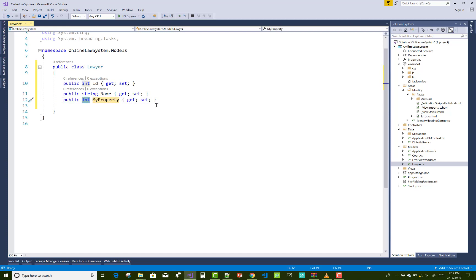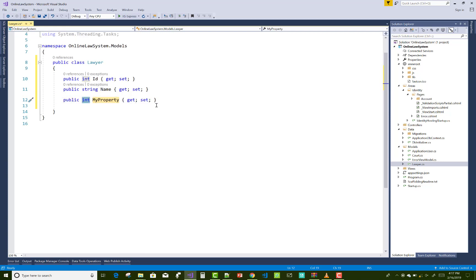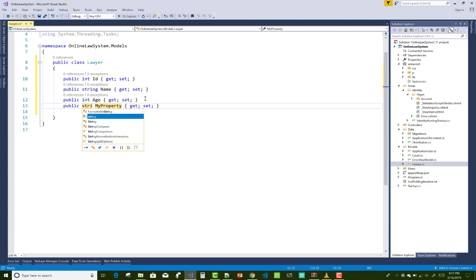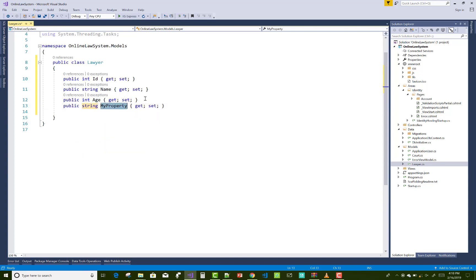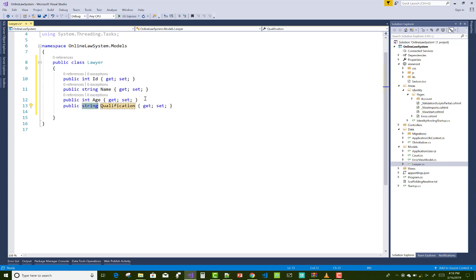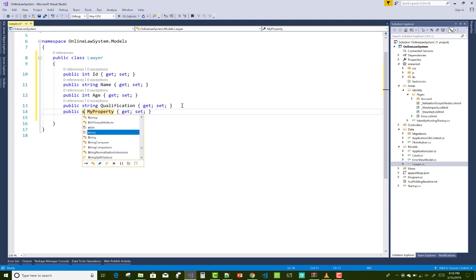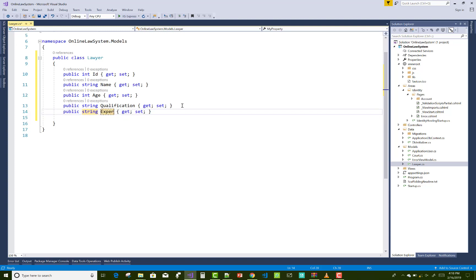You can say that a lawyer have a single court, a lawyer joined with multiple courts also. So you can have one-to-many relationship between the lawyer and the courts, and a court can have multiple lawyers, so many-to-many relations between the two.